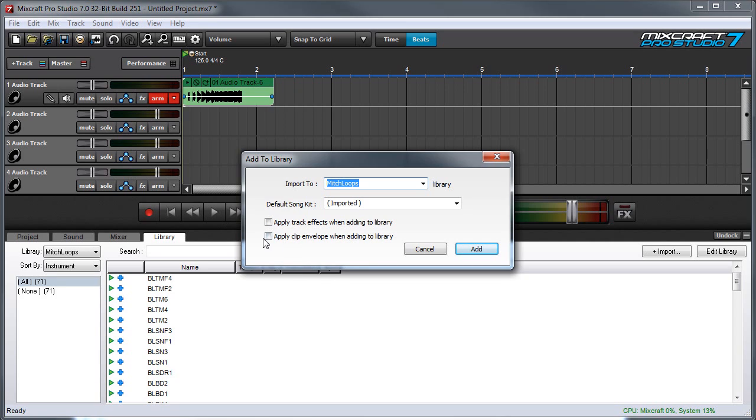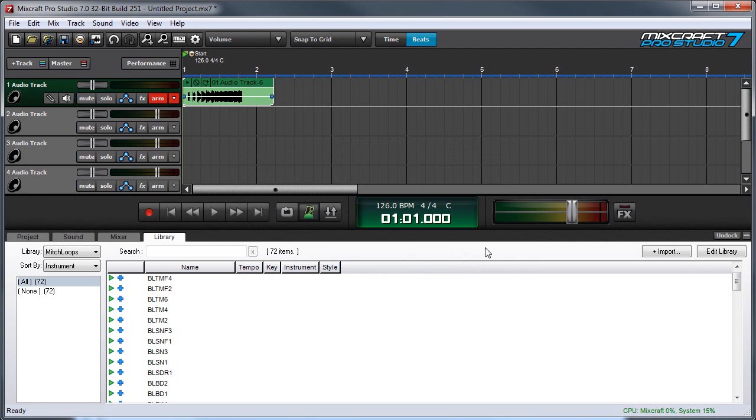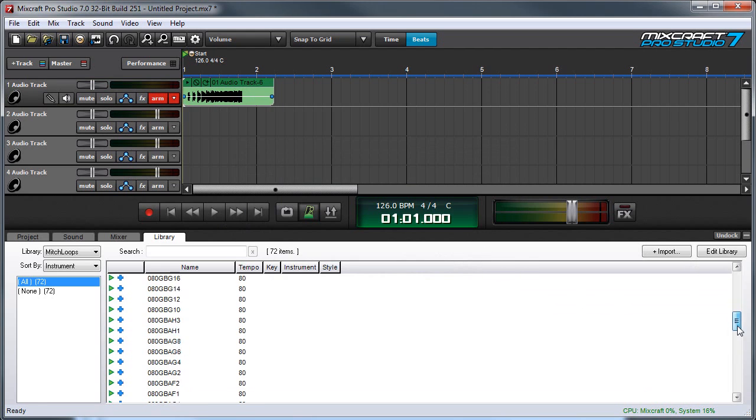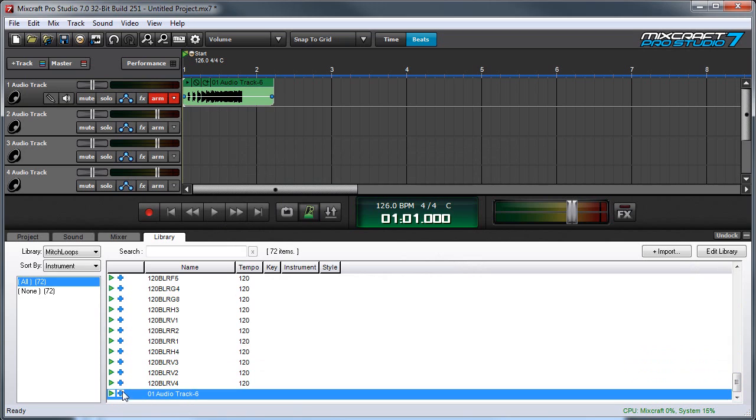And similarly you can apply clip envelopes and this means that if you have any volume or filter envelopes you've made on the clip those will become part of the sound as well. Once you've decided on that we'll press add and it gets added down there and here it is. It's part of the library.